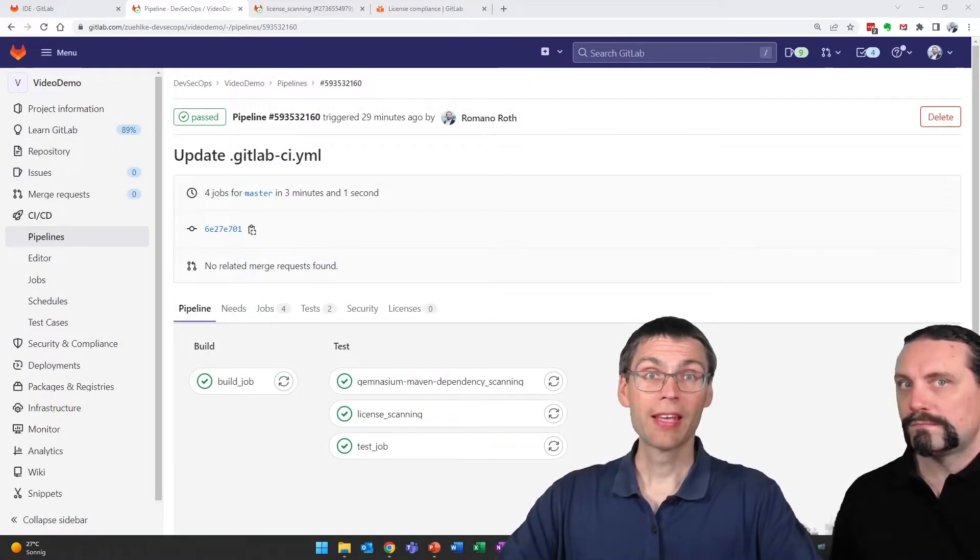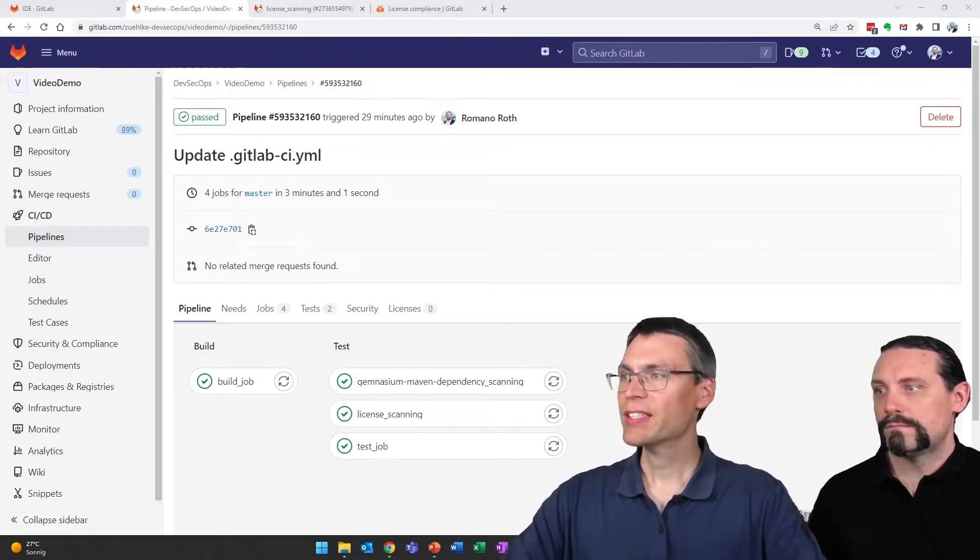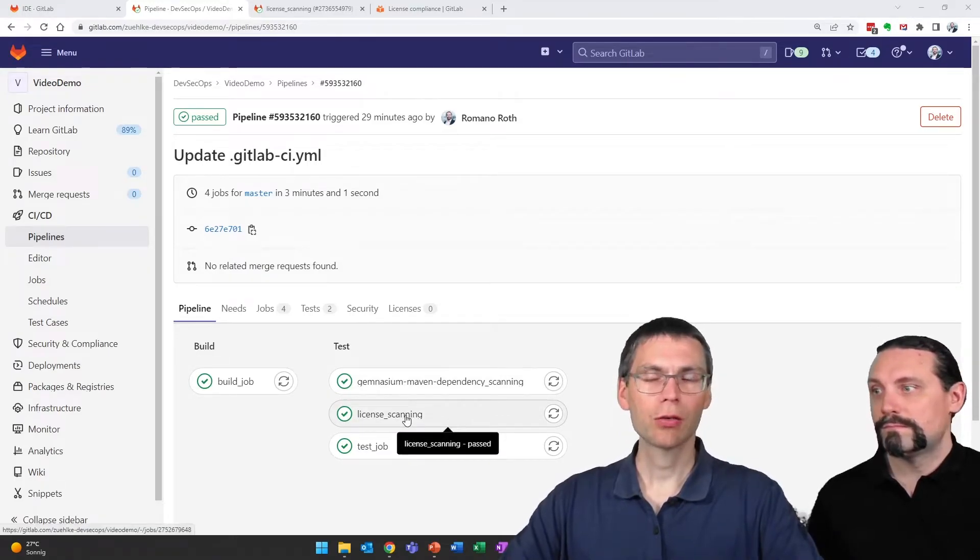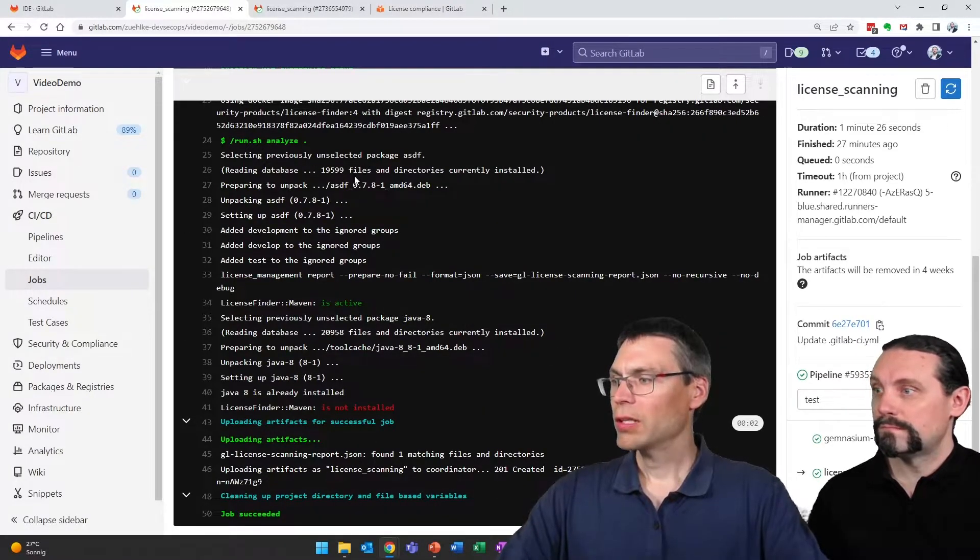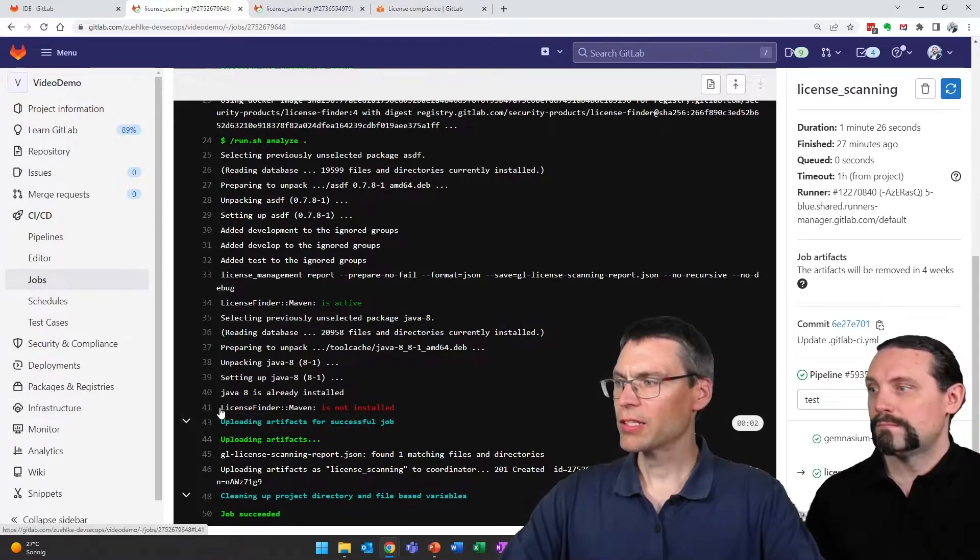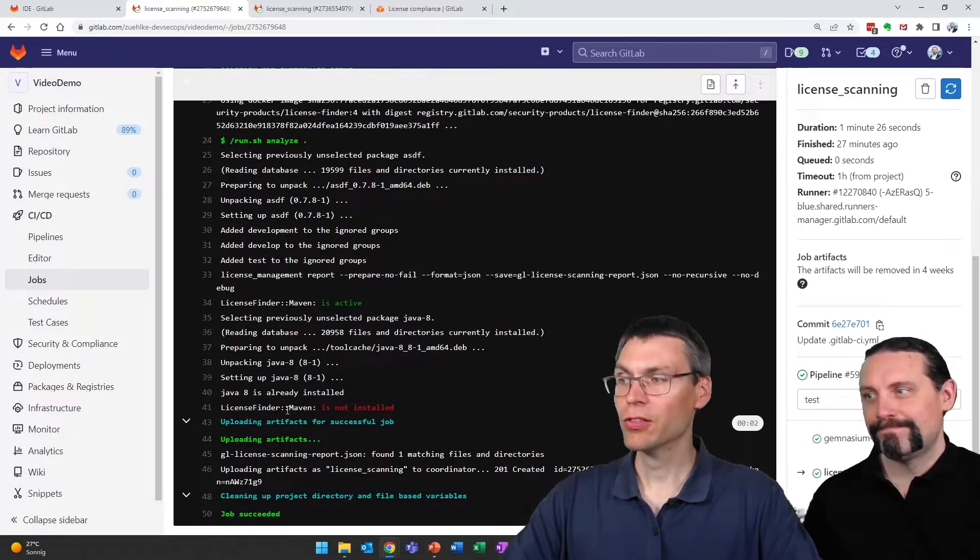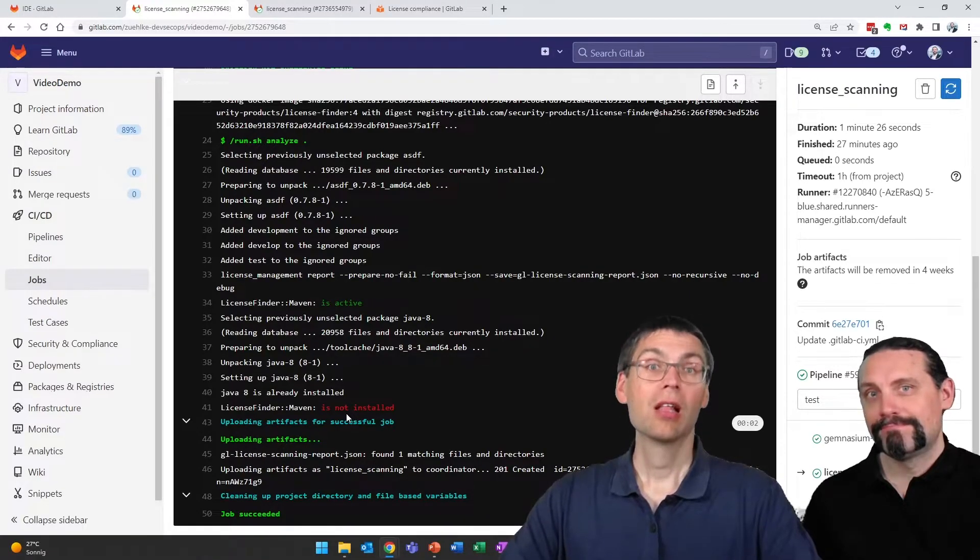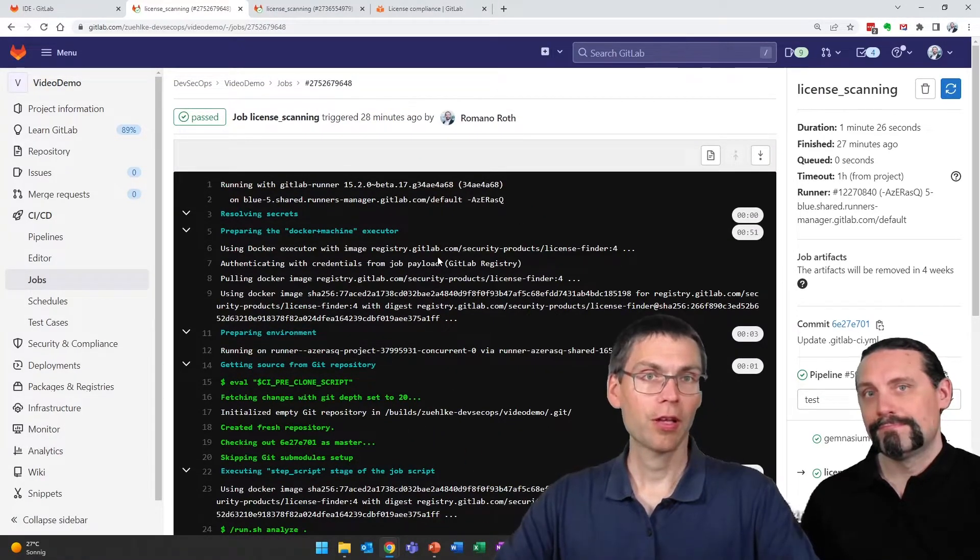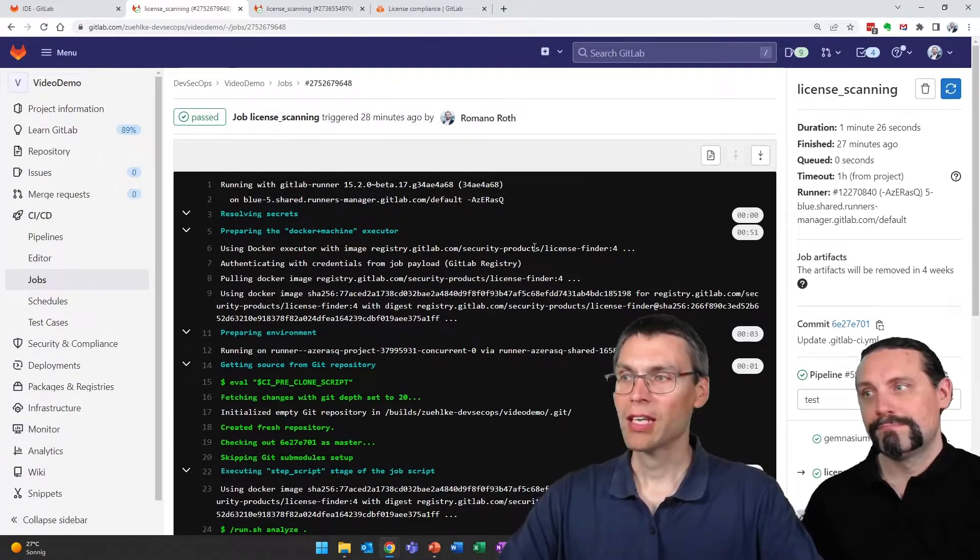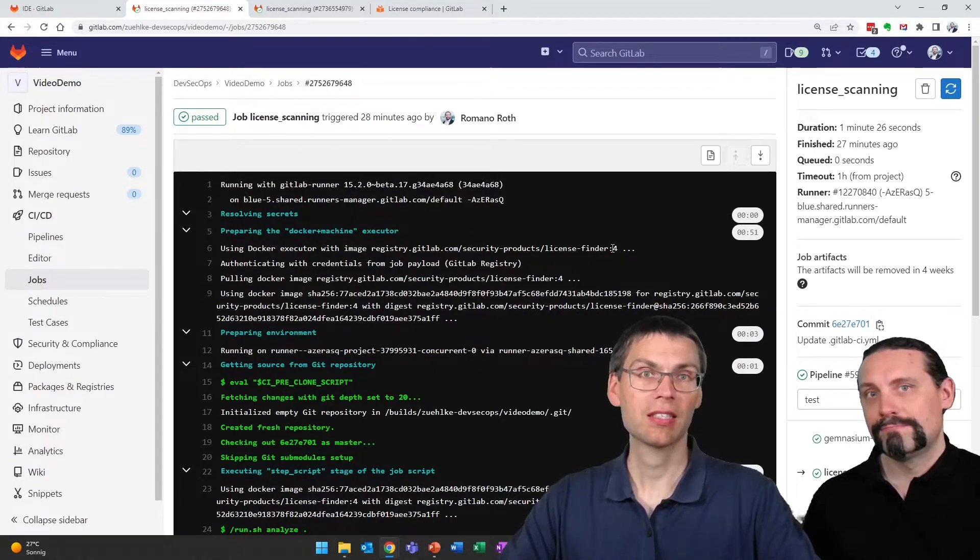We're back now in GitLab where it finished the pipeline for us. We see that it added a license scanning job. Now let's see what it tells us. Scanning through, we see that on line 41 license finder Maven is not installed. Bad luck for us, looks like the image provided had a bug. License finder 4 has a bug where Maven is not accessible.